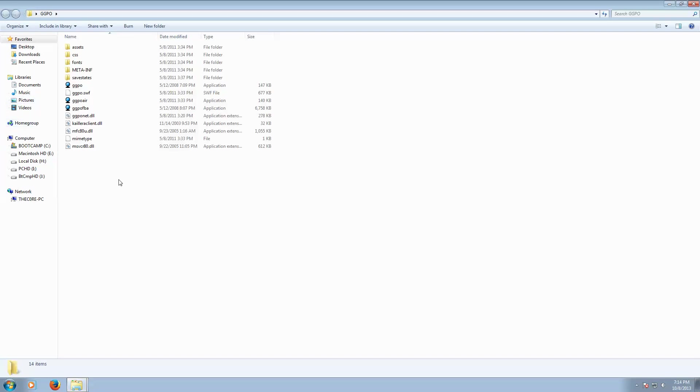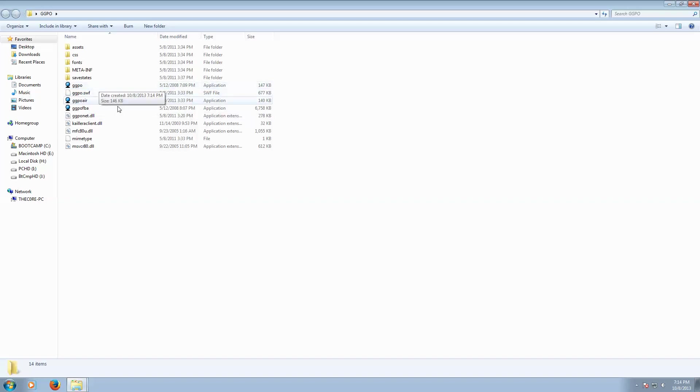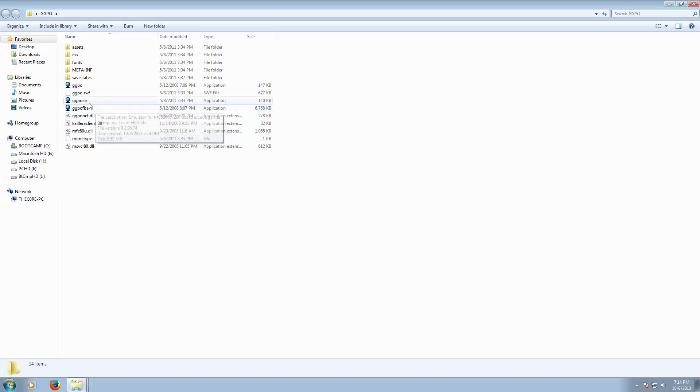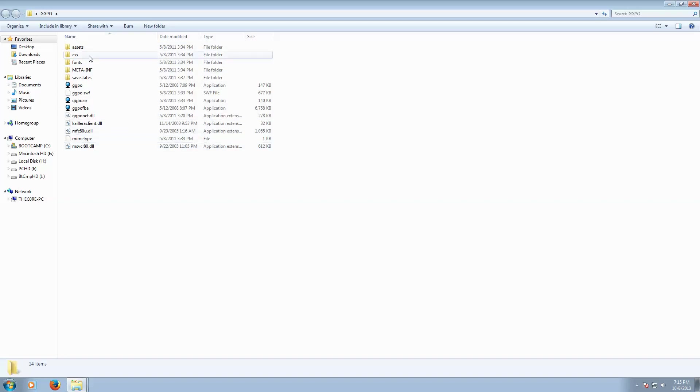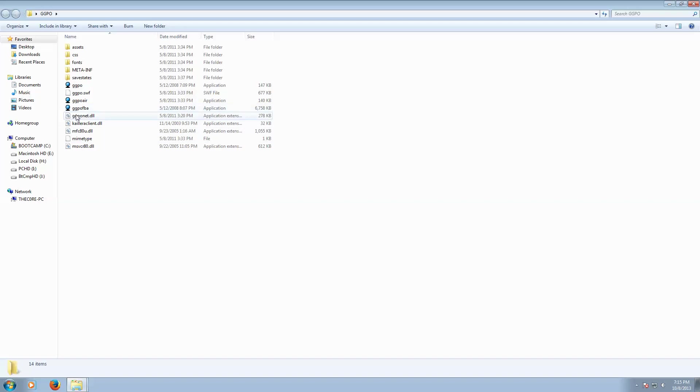The next thing you want to look at: as you can see here, we have a few files. You got GGPO, GGPO FBA, and GGPO Air. You're going to launch the program through GGPO, but if you notice, there is supposed to be a ROM folder. If it does not show up for you, what you need to do is go to GGPO FBA.